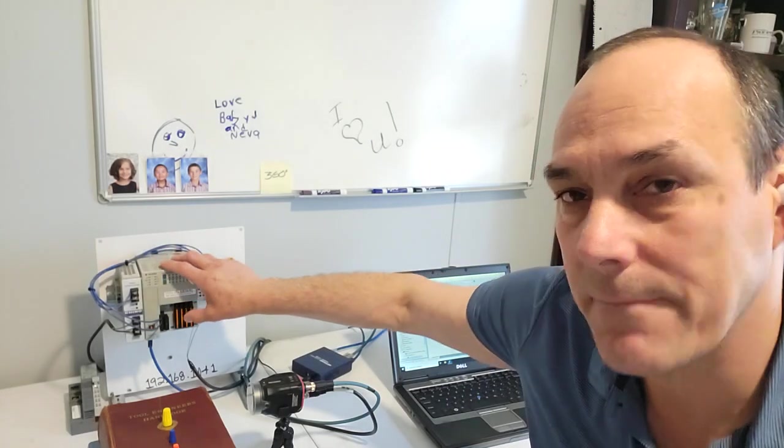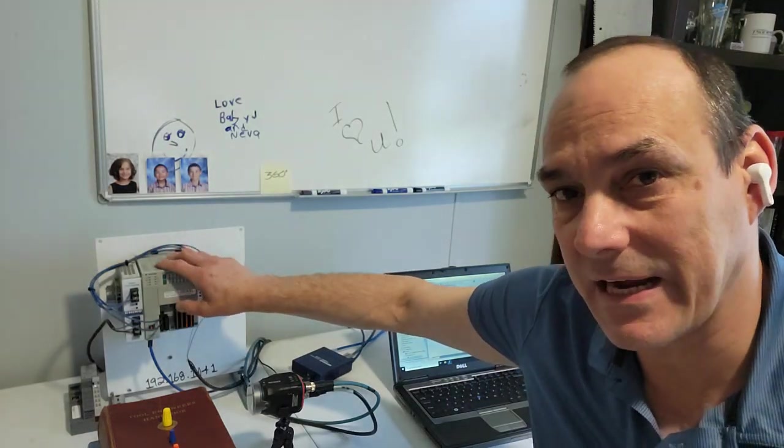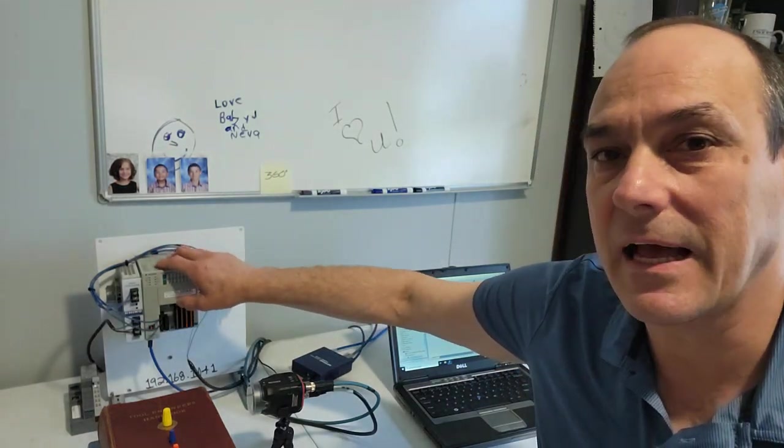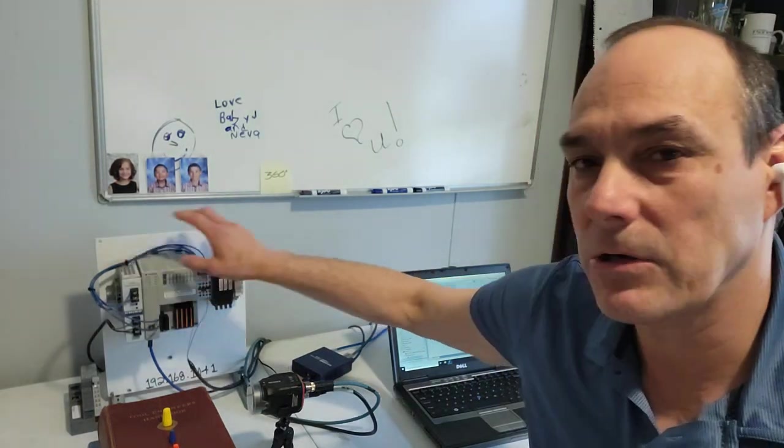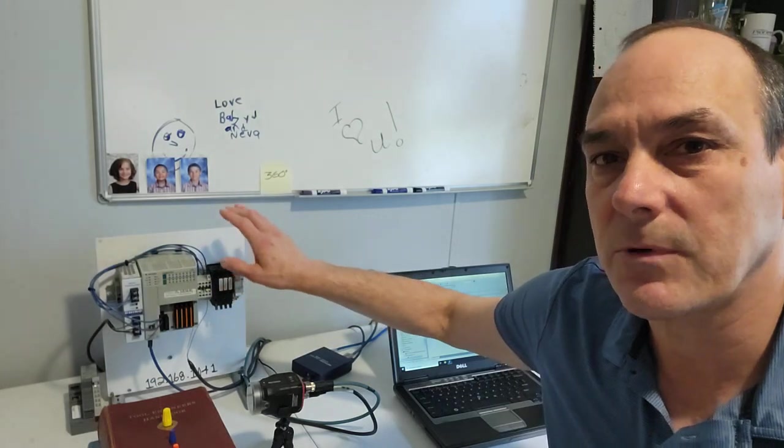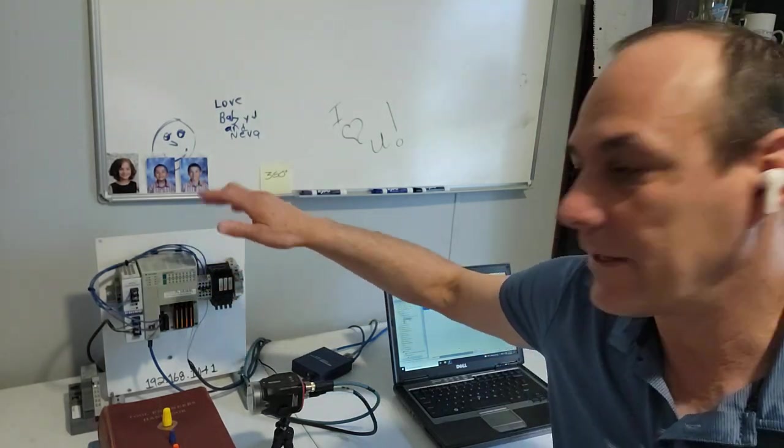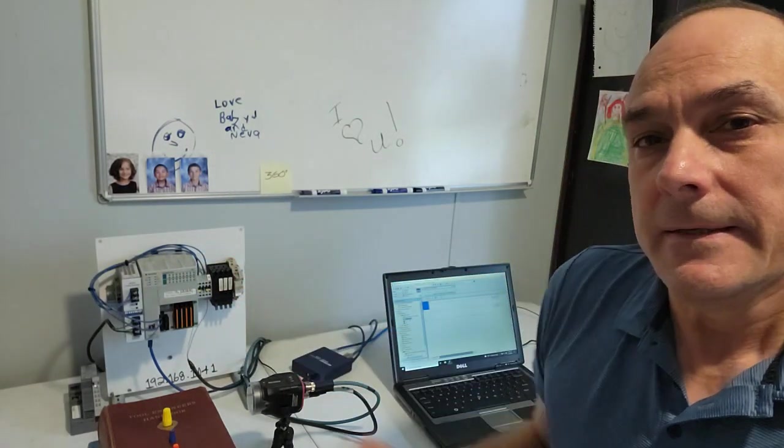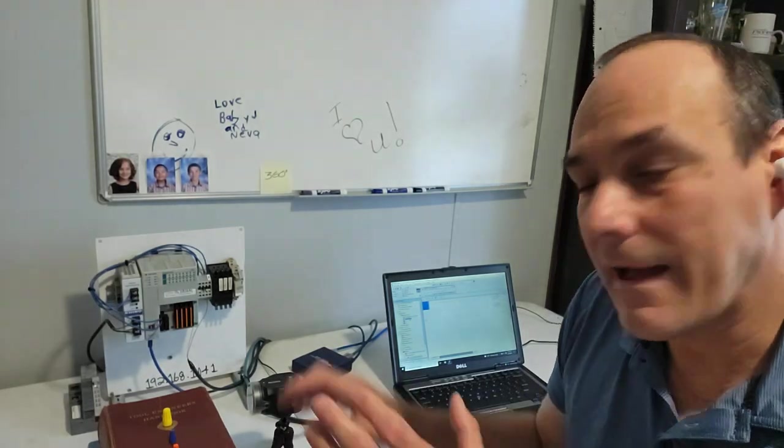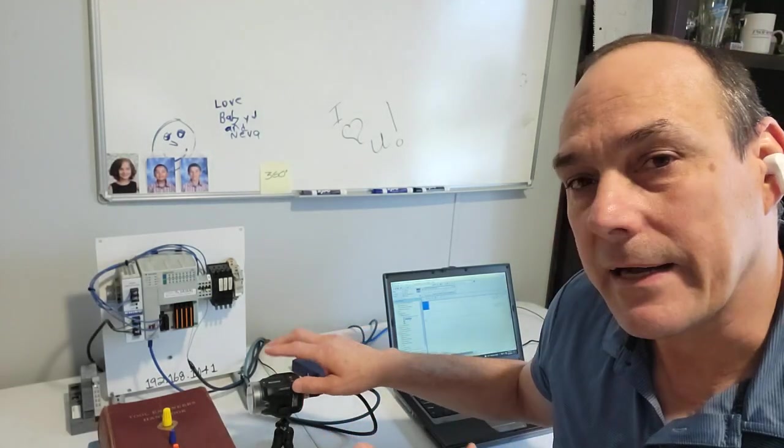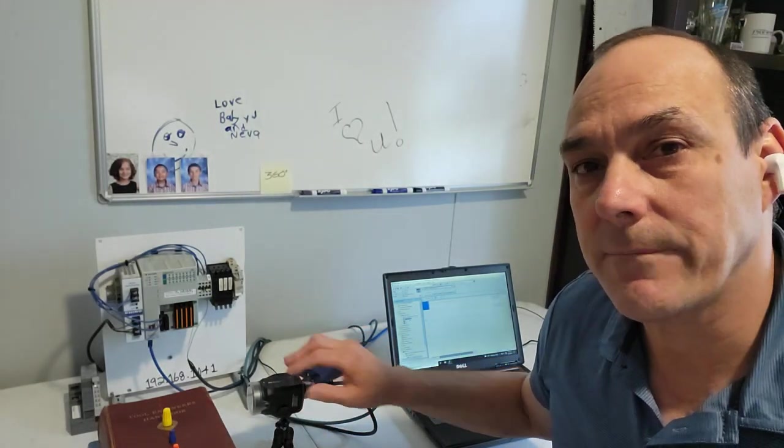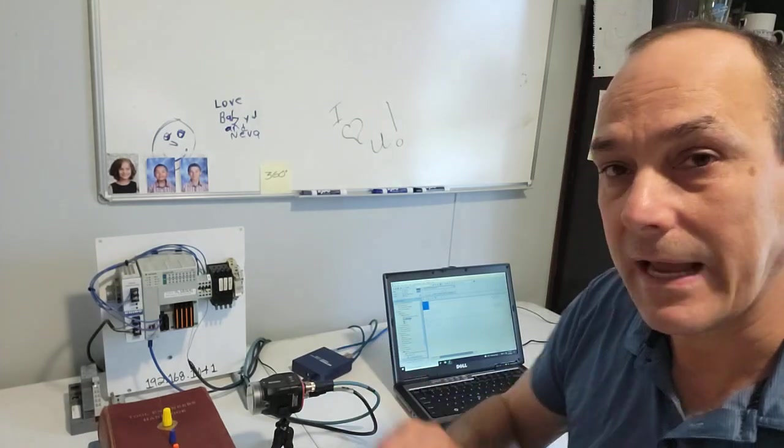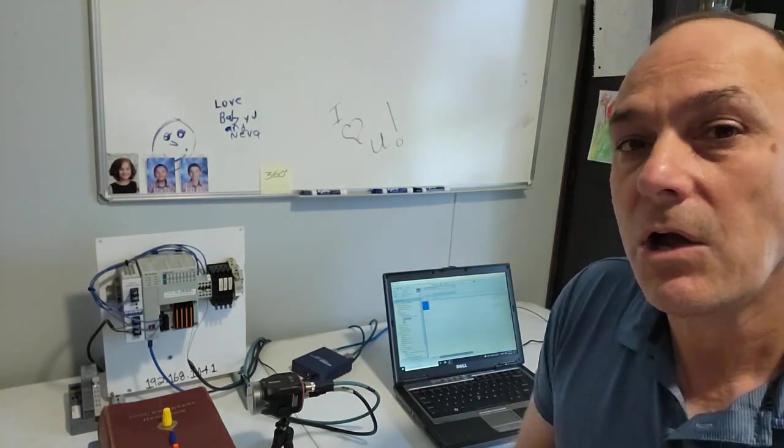I have a CompactLogix 1769 L18ER and a power supply, some terminals, a back plate, and a network switch. Plus, I have the Keyence sensor, and the networking cables, everything there.